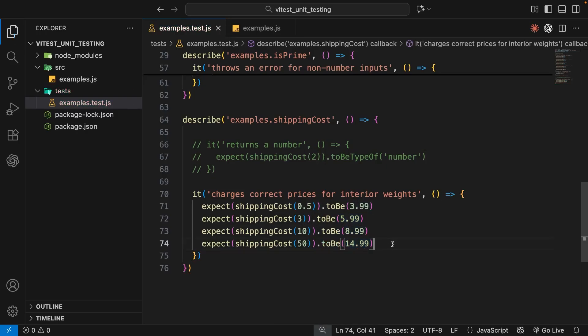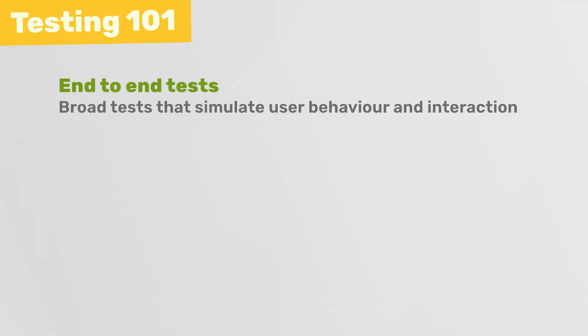Now when it comes to testing your applications, there's different types of tests that we can write. We can write end-to-end tests, which are broad tests that kind of simulate user behavior and interaction with the application, like filling out forms maybe, or navigating pages.